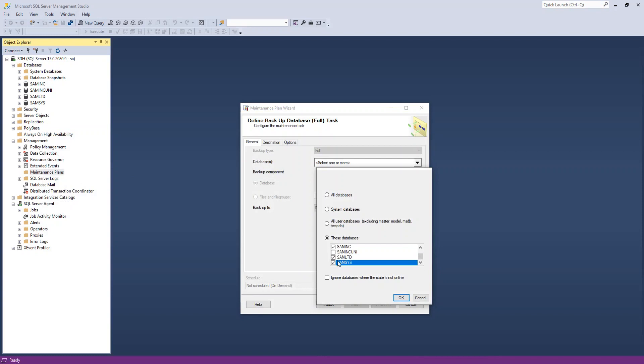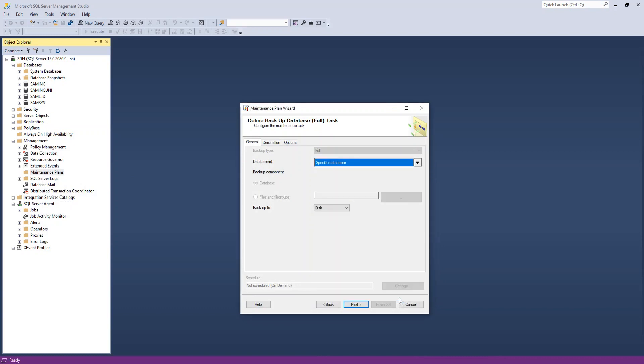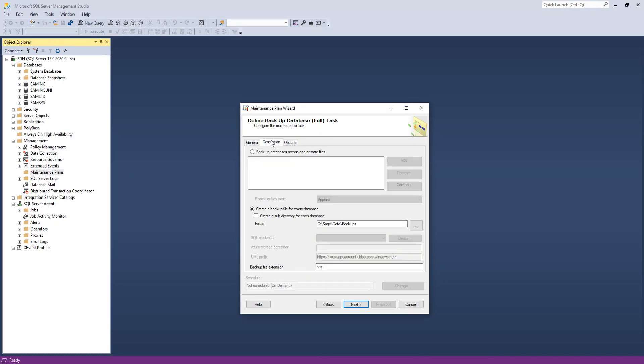And I also want to backup this system database. This has some security information. If you're using multi-currency, it has multi-currency information. If you're not sure, you can also just say backup everything. That's the safe way to go. It'll take up a little bit more space. And then I'm going to say, if I want to set the destination, I can put in a different destination.